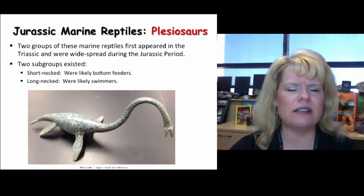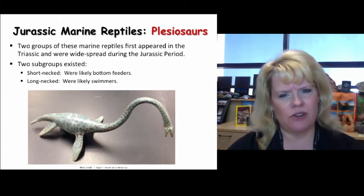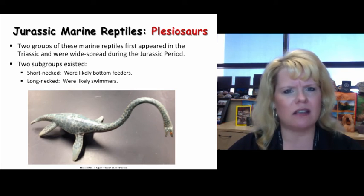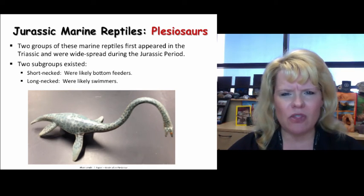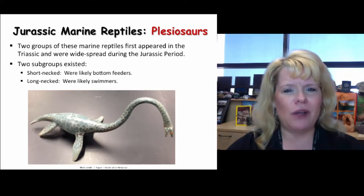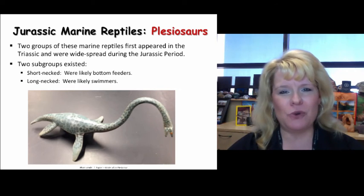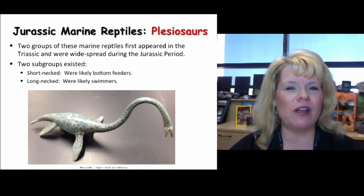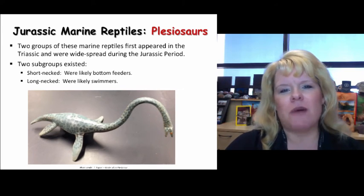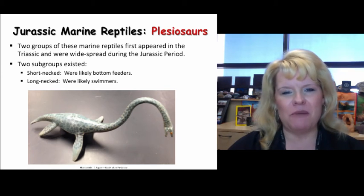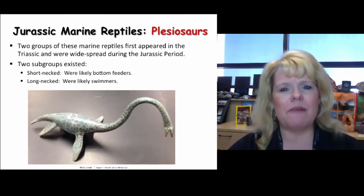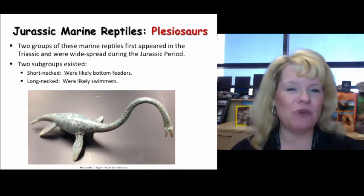The long-necked plesiosaurs probably swam much like some of their semi-aquatic reptilian counterparts. These guys were fierce predators of their time. Some people think they're still alive with the Loch Ness monster — I've been to Loch Ness, Scotland, and I can tell you there is something in the water, but it's pretty implausible to say it's one of these guys. Marine reptiles went extinct — all except sea turtles, which made it into the Cenozoic and we still have them today.